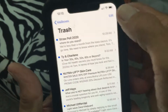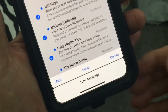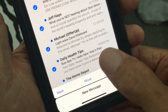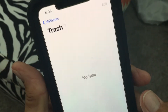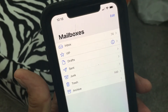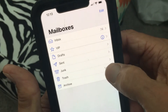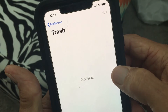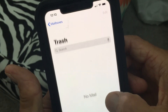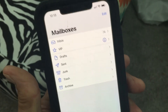So if we really want to get rid of them, go to Trash, go to Edit, Select All, then do the exact same thing again — and we just cleaned out our email. It shows no mail in the trash now — there we go, we're clean.